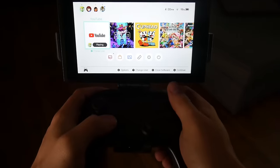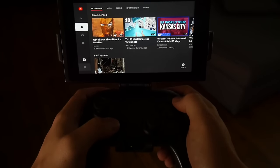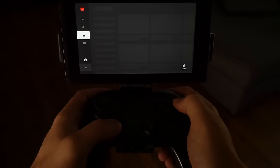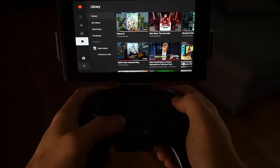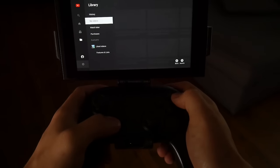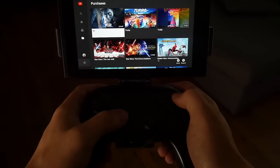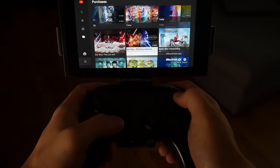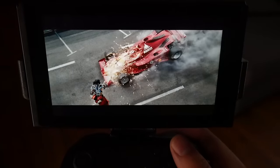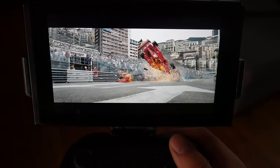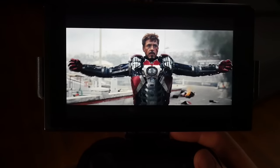Let's move on over to the Nintendo Switch. As you can see, I logged into my YouTube account that's connected to my Google Play account. Then you scroll down to the folder icon and go to Purchases, and you'll see all of your Movies Anywhere purchases on YouTube. This is really cool considering that I bought a lot of these movies a long time ago on iTunes, and now they're available to me on my Switch via YouTube.